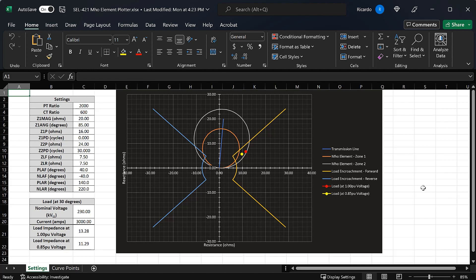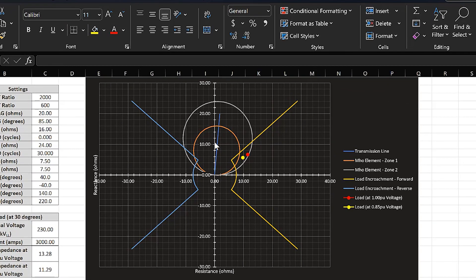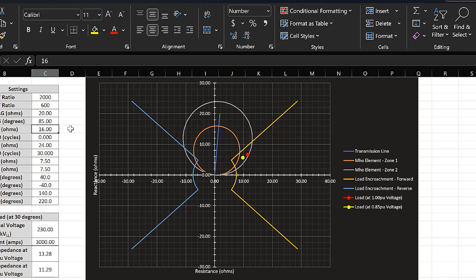Say for example that we have a 20-ohm transmission line. A typical arrangement for distance protection is that we're going to have what we call a Zone 1 element, which is typically set somewhere between 80 to 90 percent of the transmission line with an instantaneous trip. In this case the transmission line has an impedance of 20 ohms, so we've set our Zone 1 element to 16 ohms — 80 percent of the transmission line. The characteristic for the Zone 1 element is this circle on the plot.